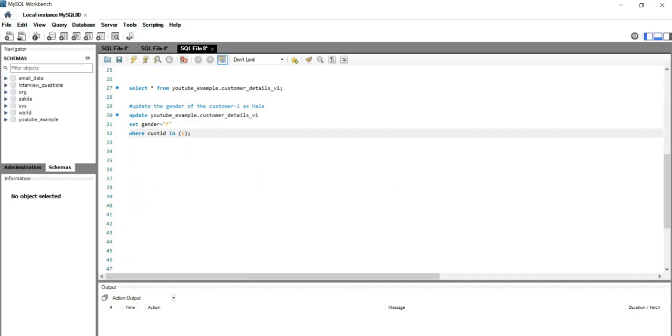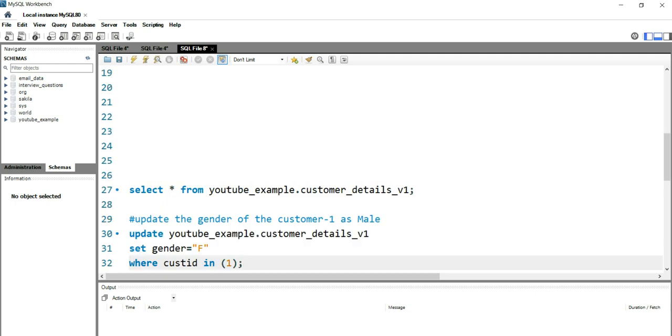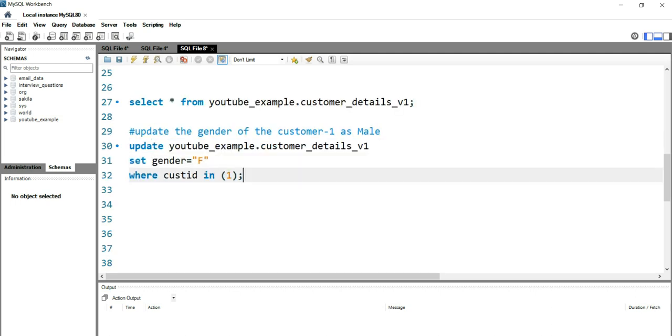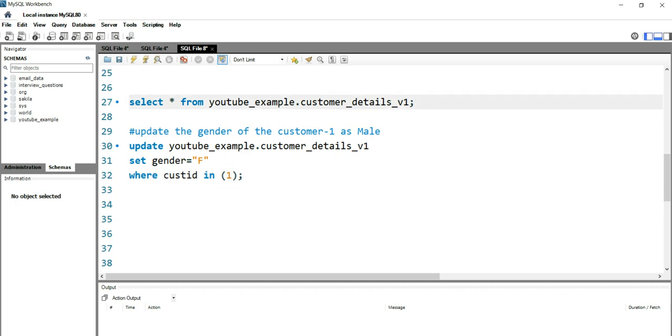Now I will try to run this same query and hopefully the query should run successfully and this update statement should work and the gender of customer ID one should change. In order to show you that this query runs successfully, let's run this select statement and see the output first.